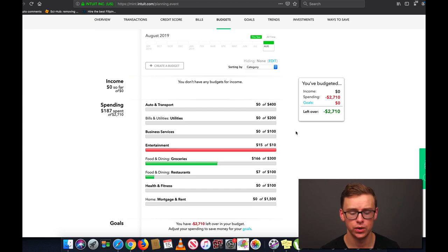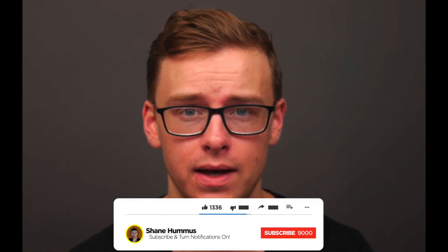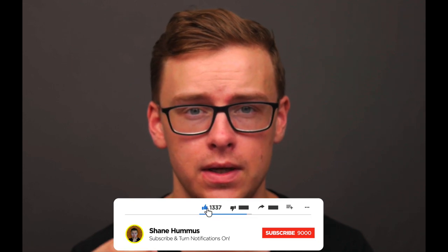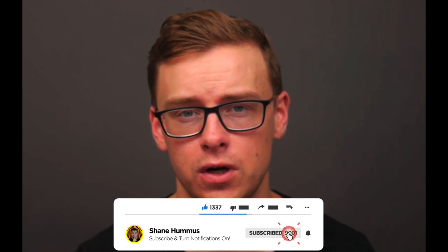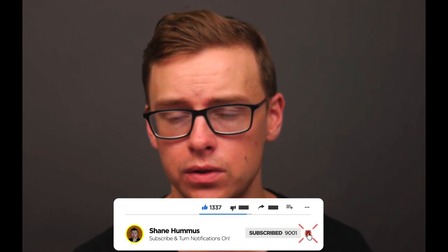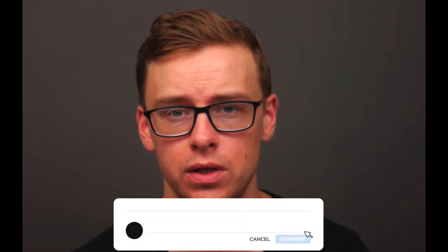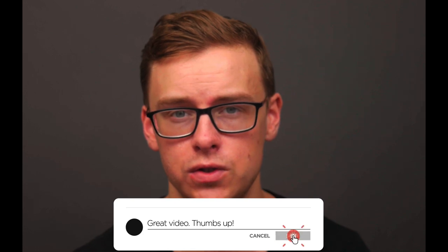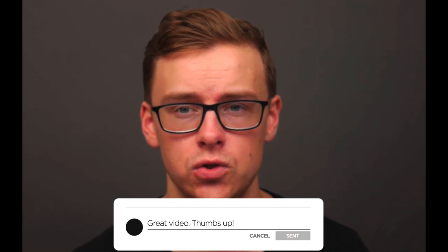I've been dropping some extremely valuable content about personal finance and just being successful in life in general. So definitely go check that out. Hit the like button, hit the subscribe button, ring the little notification bell and comment down below any videos you might want to see in the future. And definitely check these videos out right now because these are going to help you tremendously. Hope you guys have a good one and bye for now.